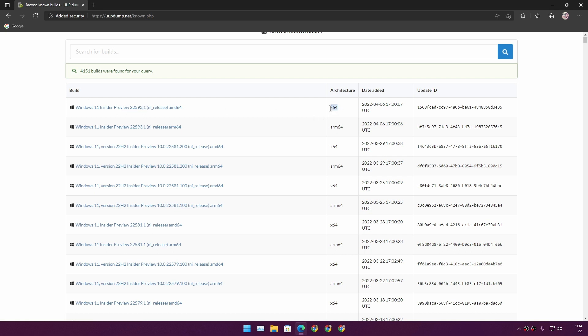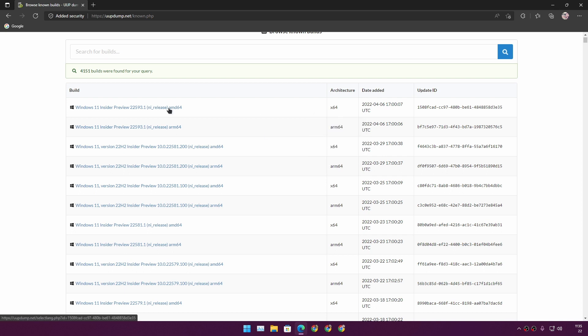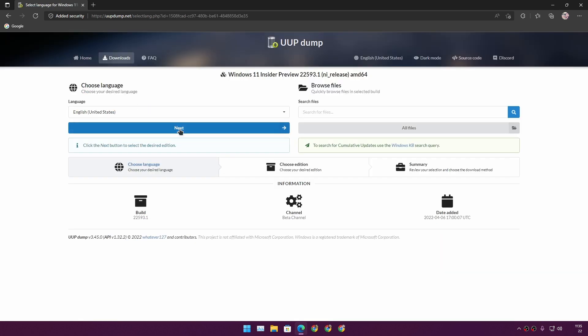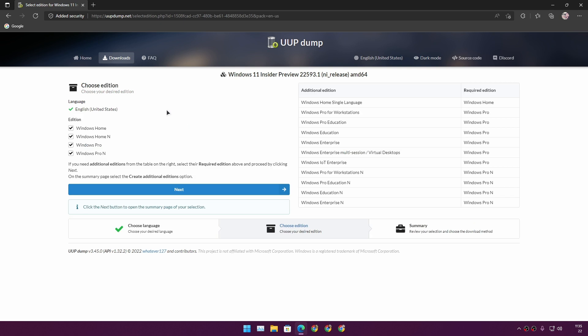Make sure to choose the x64 option. There are two options: ARM64 and x64. For most people it's going to be x64 — unless you have an ARM-based CPU, in which case download the ARM one. My PC has an Intel CPU so it's x64, so I'll click on that. Then you need to select the language.